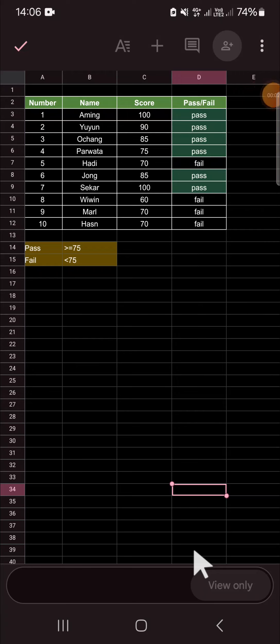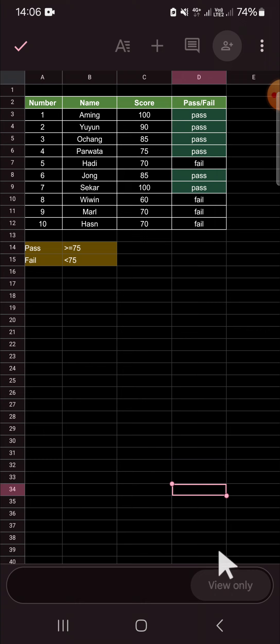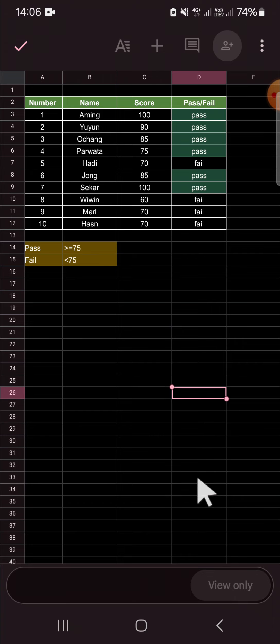Hello guys, welcome back to this channel. In today's video, I'm going to show you how we can edit a view-only or comment-only file in Google Sheets mobile. Here I have my view-only document — I got this document from my friend, and since this document is in view-only mode, I can't edit it.